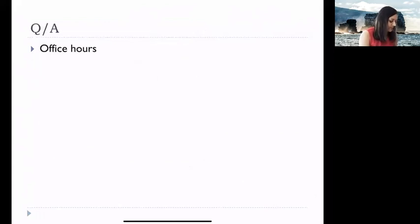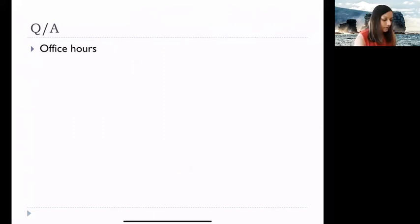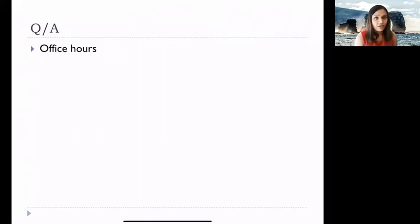That covers our searching concepts — both linear search and binary search were covered in this lecture. If you have any further questions, please see me in office hours. Thank you.